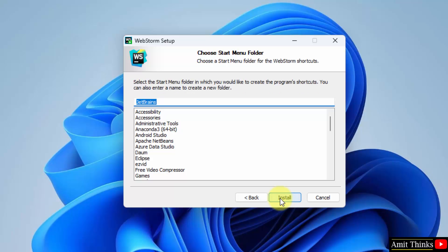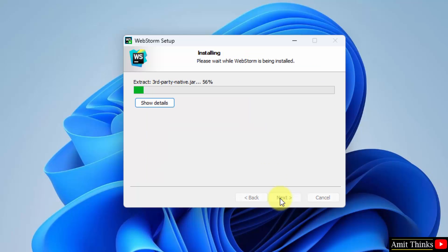Start menu folder, it will create. Click on install and the installation started.